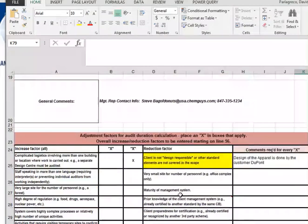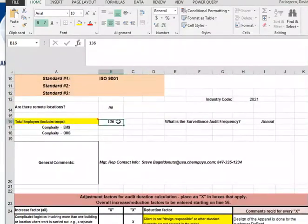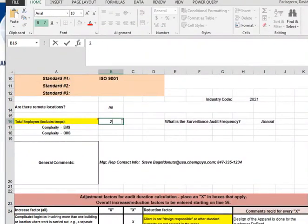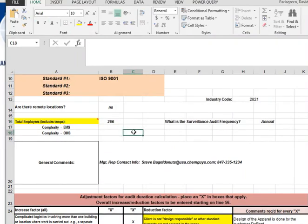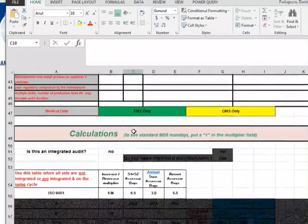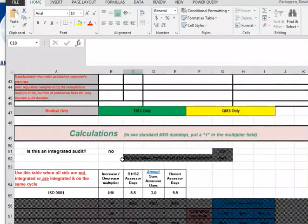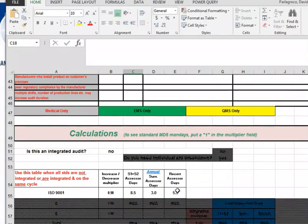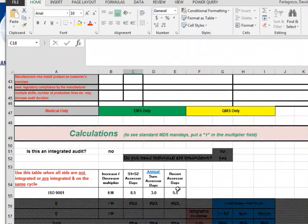Now let's go back up and change the headcount. Instead of 136, we're going to say it's 266. Let's come down and see what happened. This used to be 7.5 and now we're at 8.5. This used to be 5 and now we're at 5.5. So the tool itself is doing the math for us.